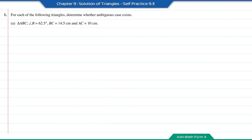Let's practice 9.3, question number 1. For each of the following triangles, determine whether ambiguous case exists. So for question A, the triangle ABC has an angle of 62.5 degrees at the vertex B.